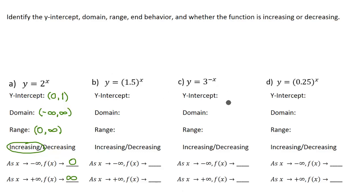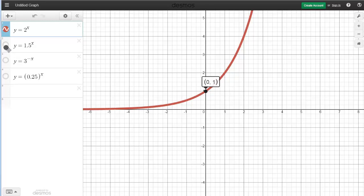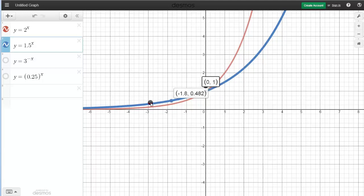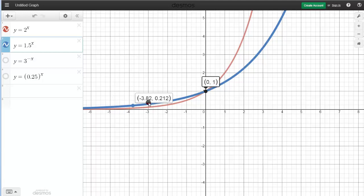Now we're going to do that same thing with b, c, and d. Going back to Desmos, I'm going to make this graph live — this is part b, and that's the blue one. Comparing it to the red one, you can see it crosses the y-axis at the same point. So the y-intercept is going to be (0, 1) again. Following the blue graph all the way to the left, the x-values are decreasing, and as we go to the right the x-values increase to positive infinity. So the domain is going to be the same: negative infinity to positive infinity, or all real numbers.